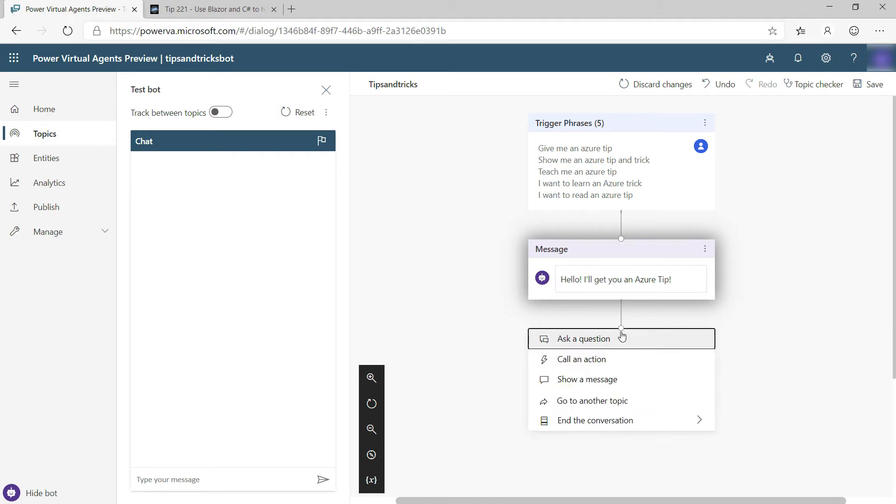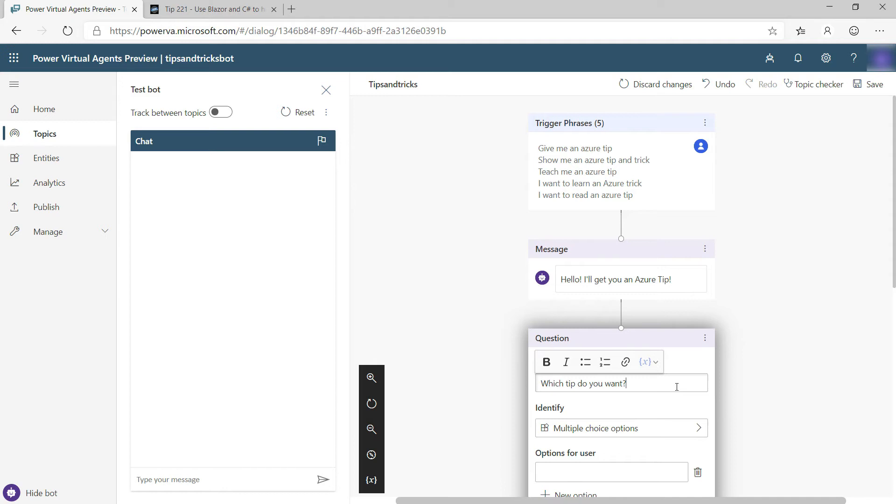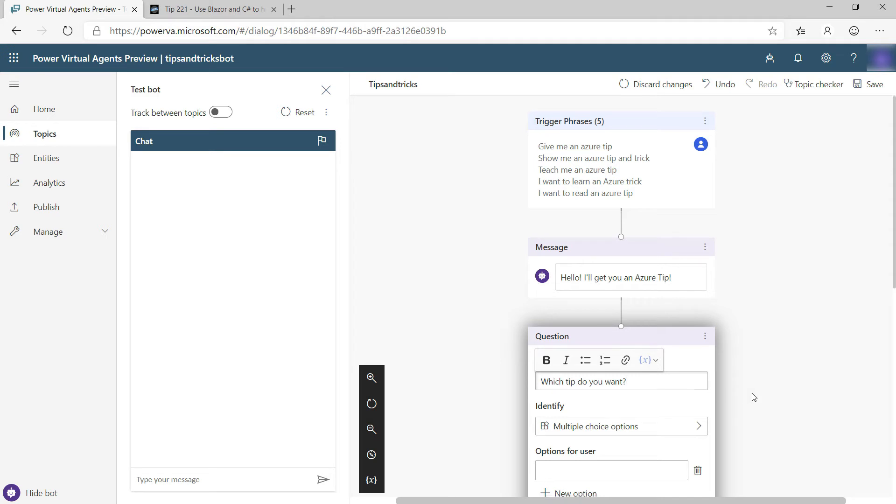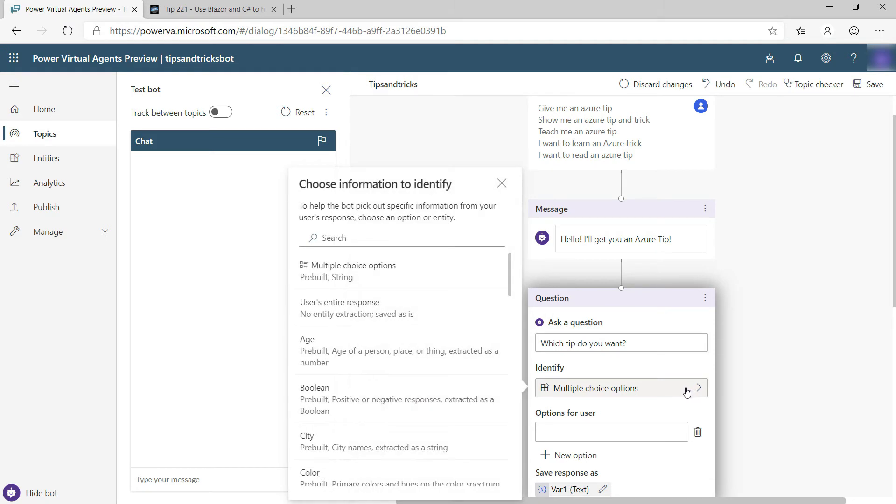After this, I want the bot to ask a question to the user, like which tip do you want? Because I want to give the user a link to an Azure tip from the Azure Tips and Tricks website. I'm just going to assume that the user tells me the number of the tip.